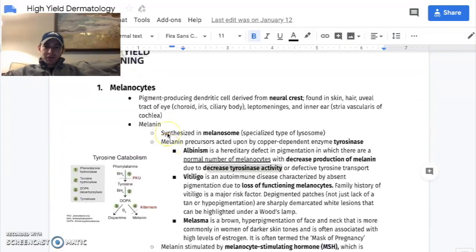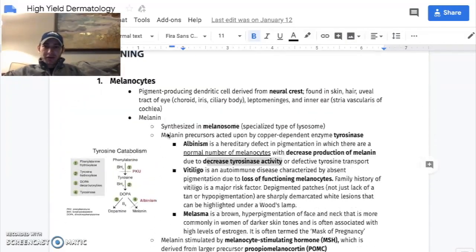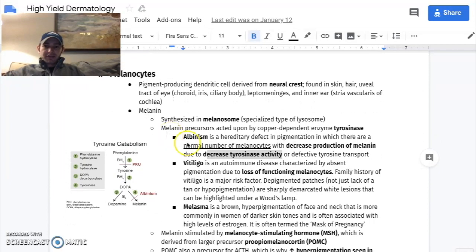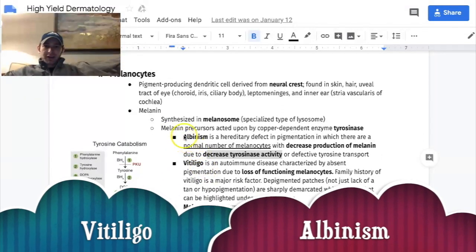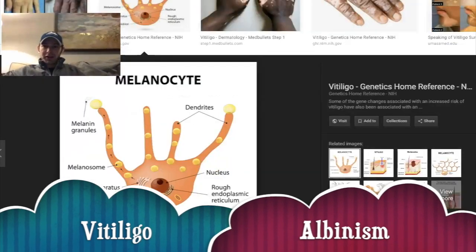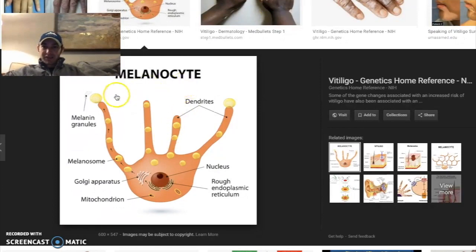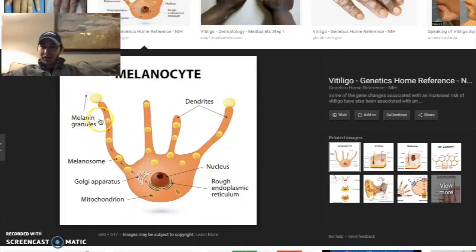Let's talk about the one concept that tricks everyone up — vitiligo versus albinism. So let's see what a melanocyte looks like. This is a dendritic cell. Look at these little fingers, right? Look at that little melanin granule. So it's moving around.